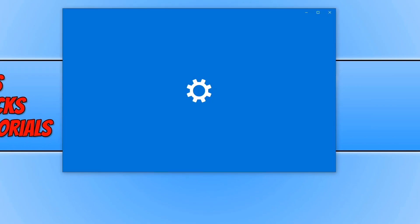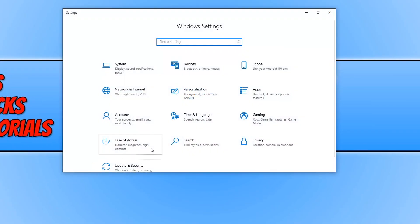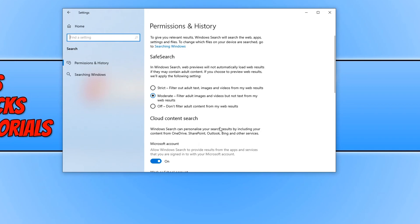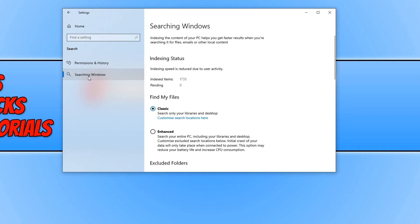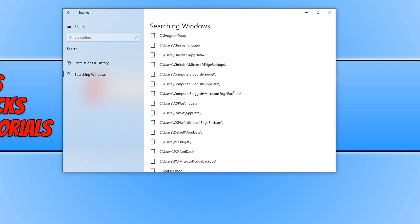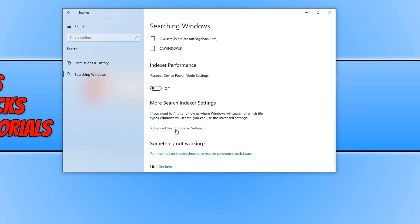You now need to go on to settings and you now need to go on to search. You now need to select the searching Windows tab on the left hand side and you now need to scroll down until you find advanced search indexer settings.